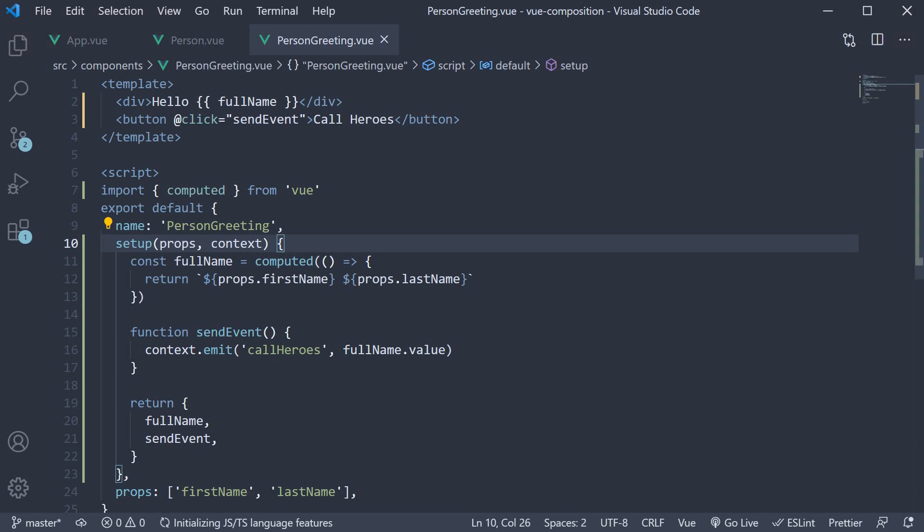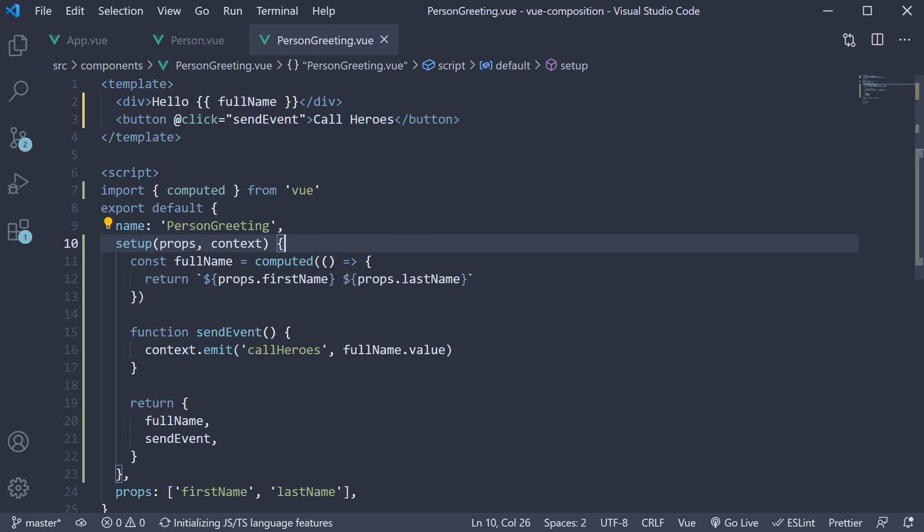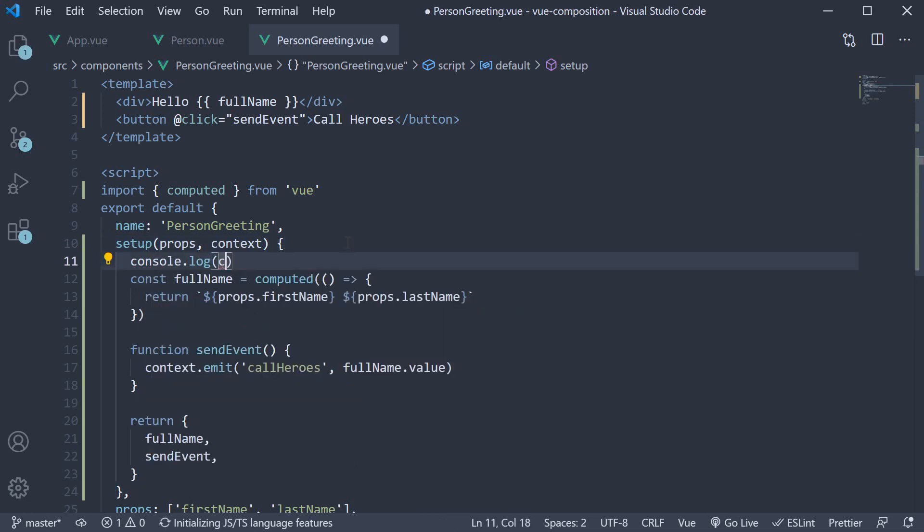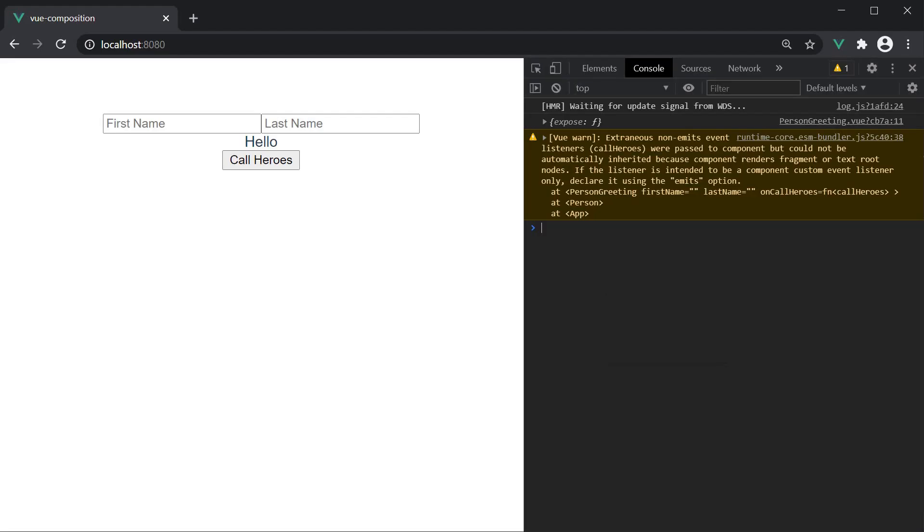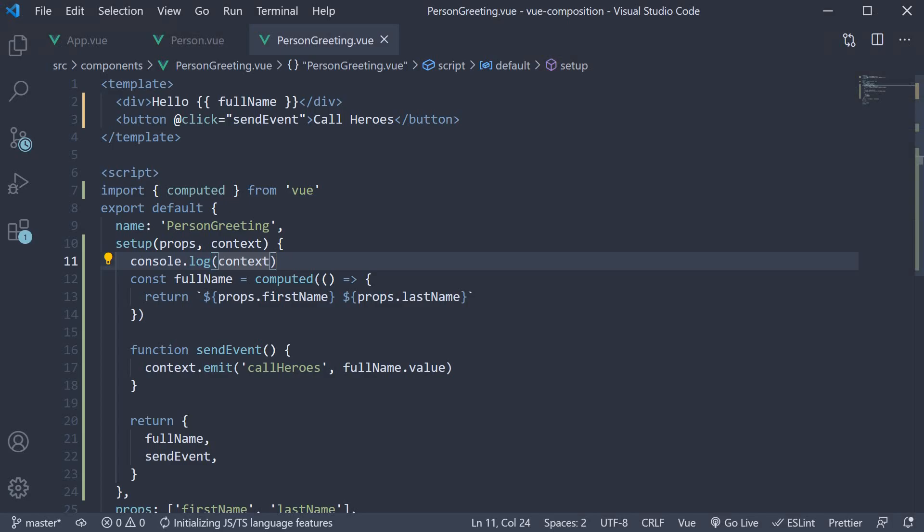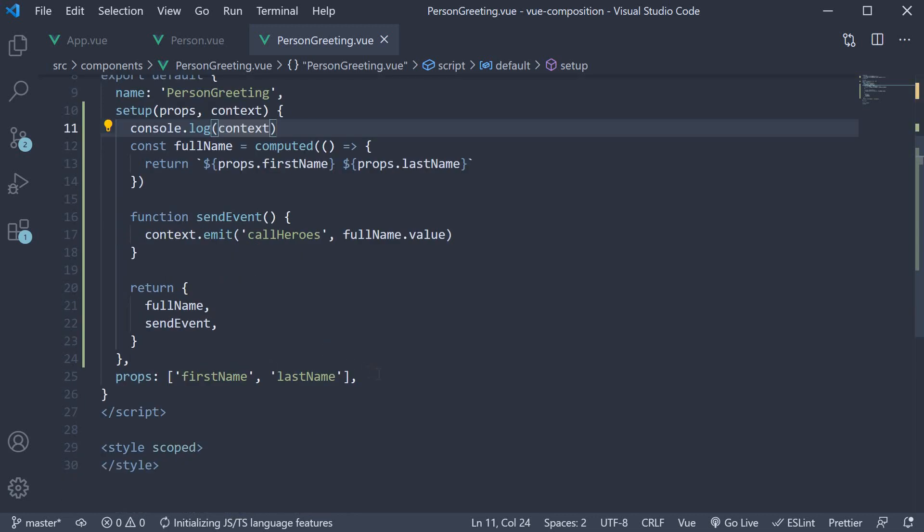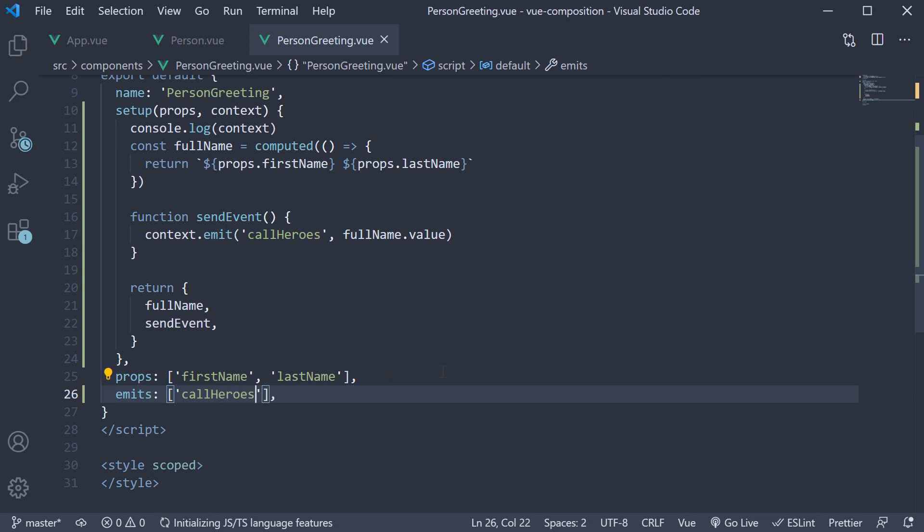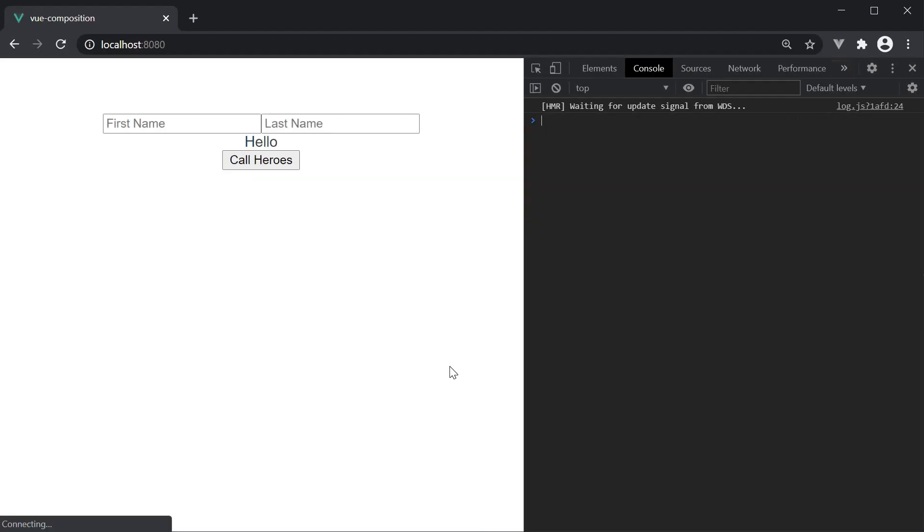Now one last thing I would like to highlight here is that the context object in fact exposes three properties. So if I log the context value to the console and back to the browser we do in fact see a warning. So let me quickly fix that. In person greetings dot view apart from props this component also now emits an event called callHeroes. And head back to the browser again refresh and we don't see the warning anymore.